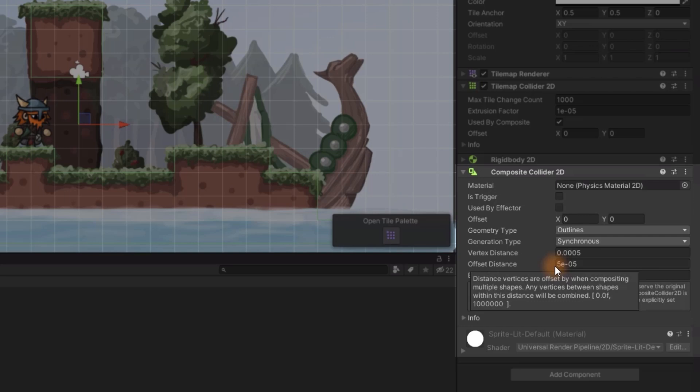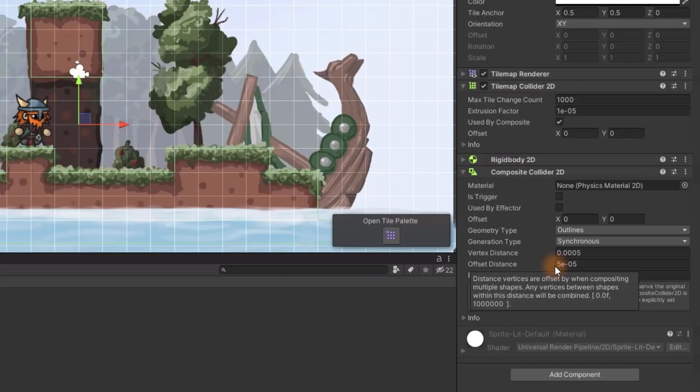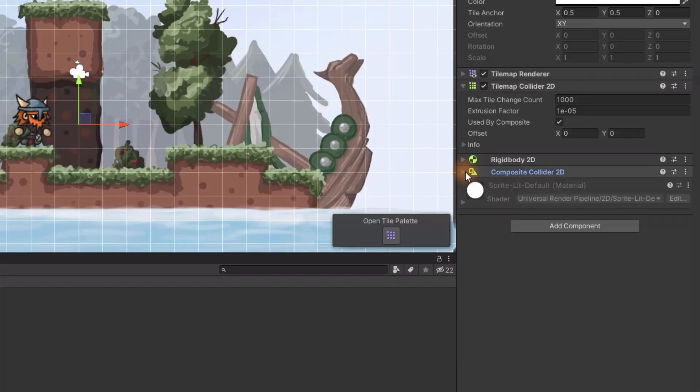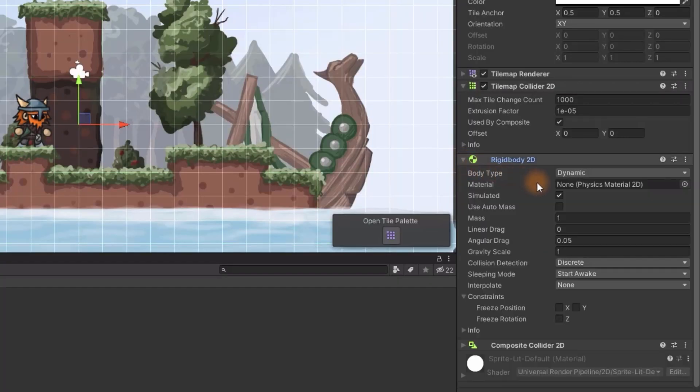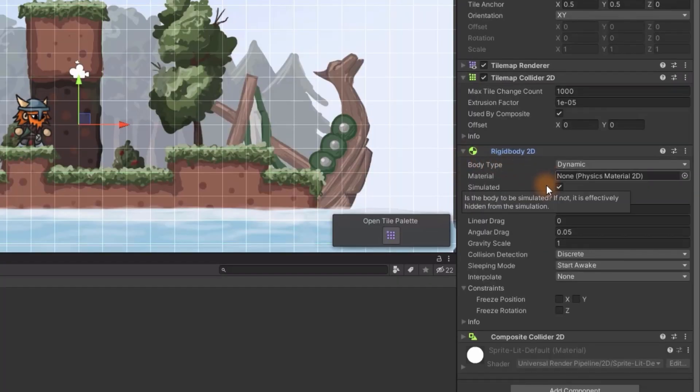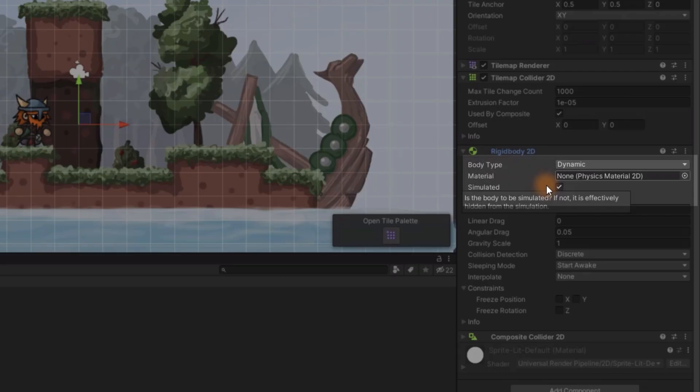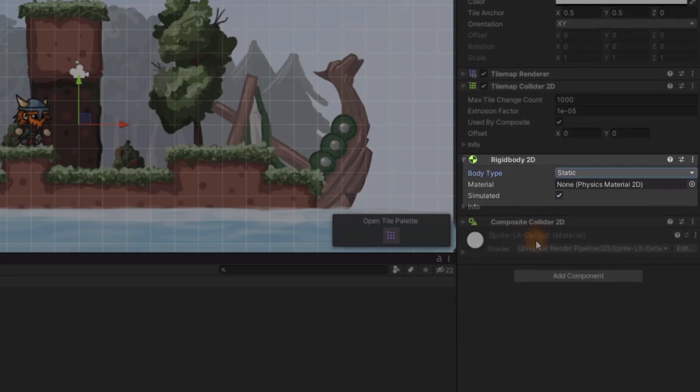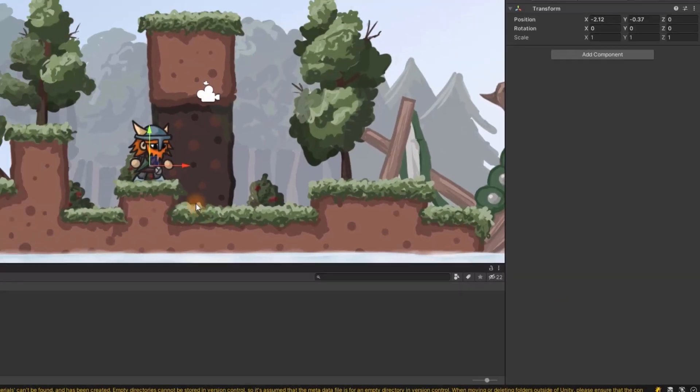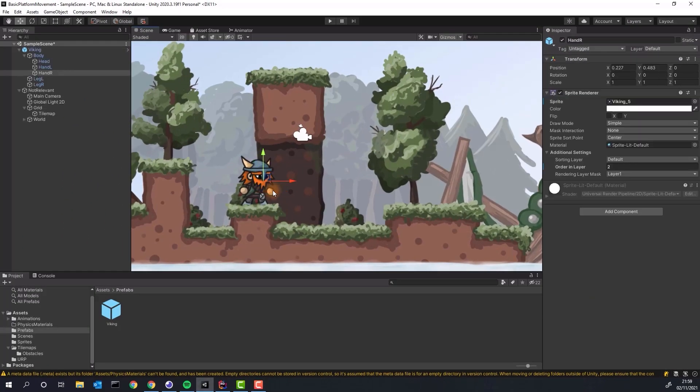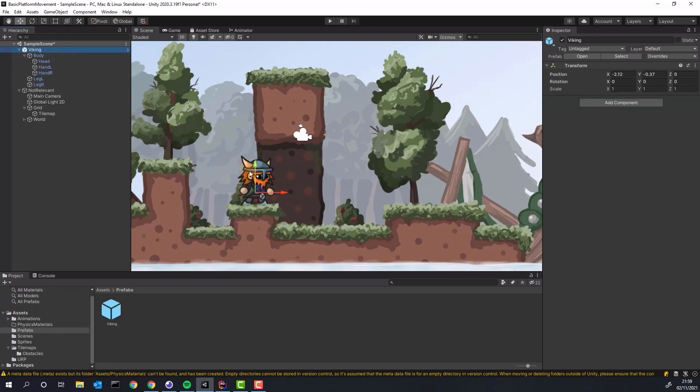Basically Unity instead of checking each individual tile for collisions will be checking the whole shape as one. Composite collider automatically adds rigidbody 2D. Make sure you change the body type to static as ground in our example will be static, that means not moving at all.